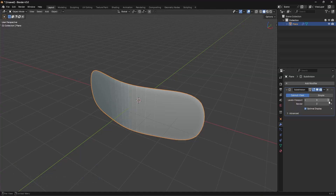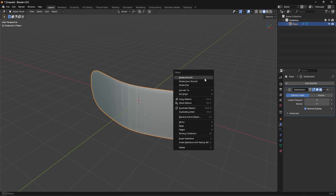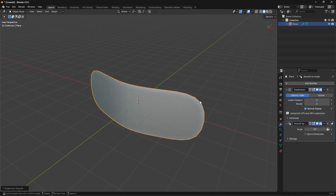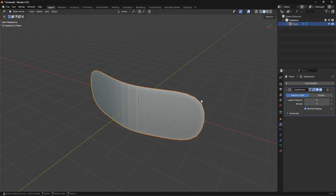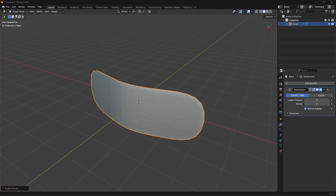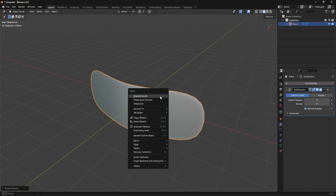We can go into object mode and press Ctrl 2 on the numpad — that'll add in a SubD with two levels. You could also do three if you wanted, depending on how much resolution you want. I think two is fine here. Then I'm just going to right click and go to shade smooth. We're not going to use shade auto smooth just because we're using SubD, but it doesn't really matter.